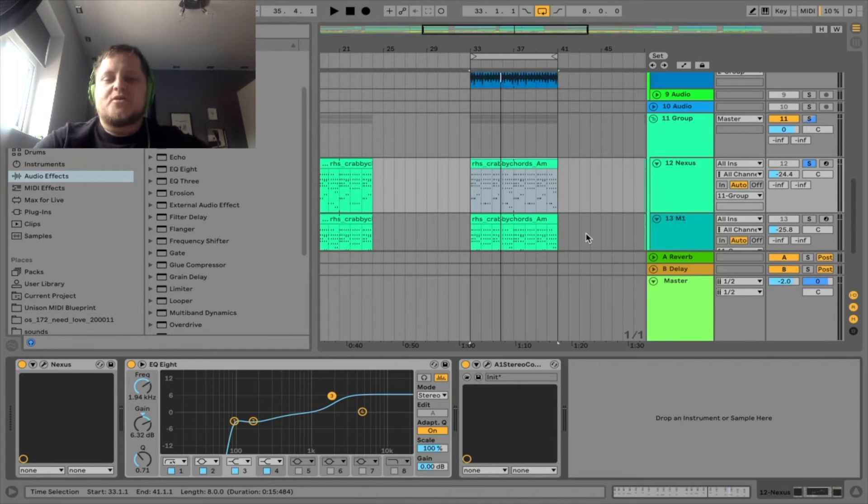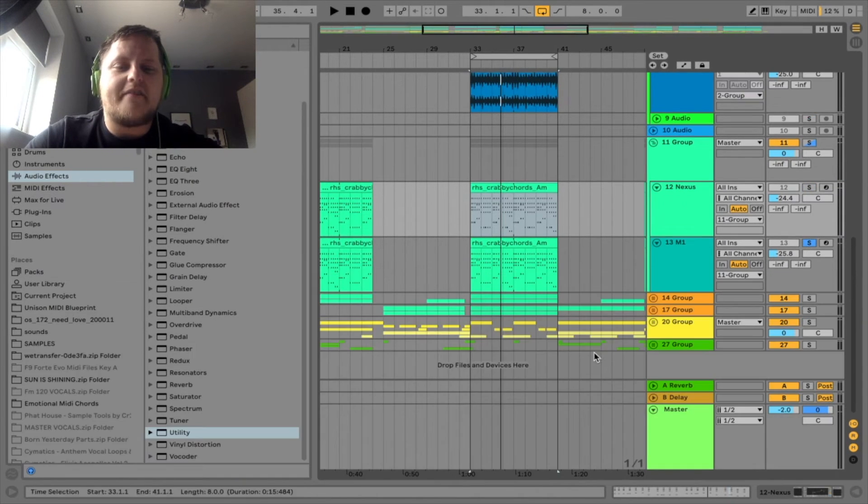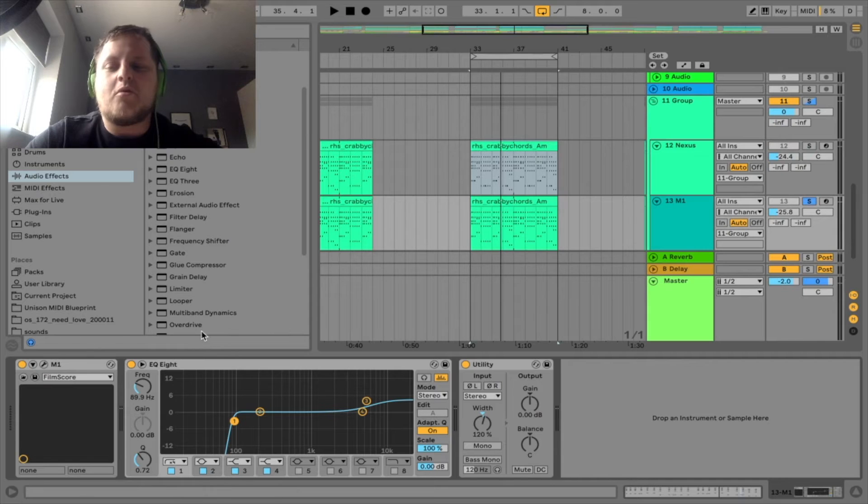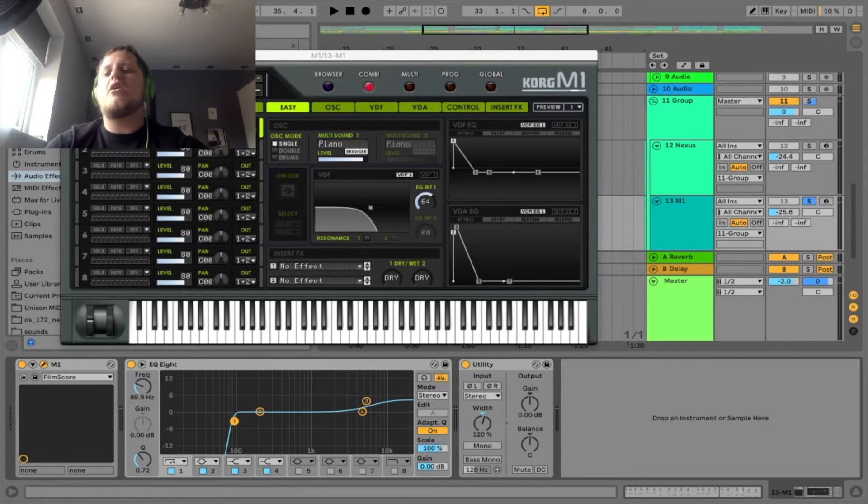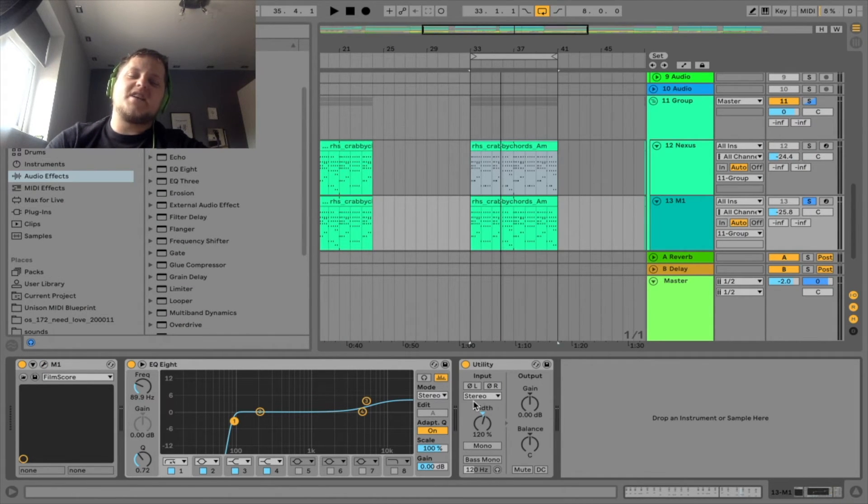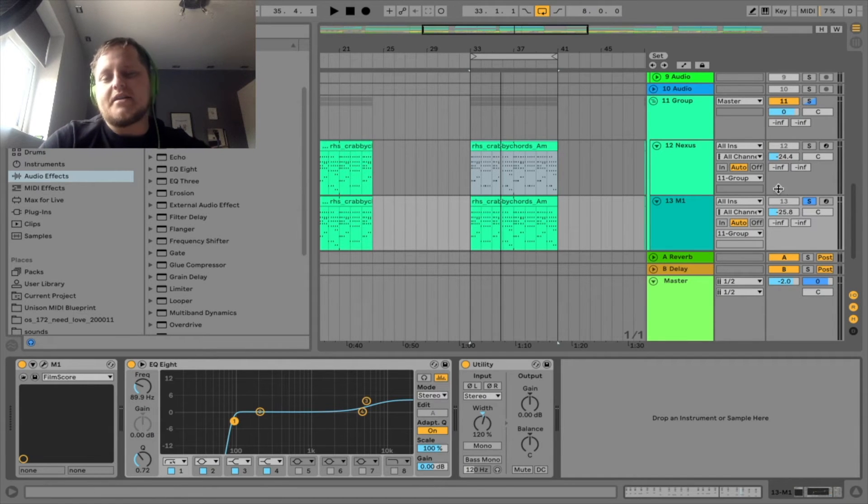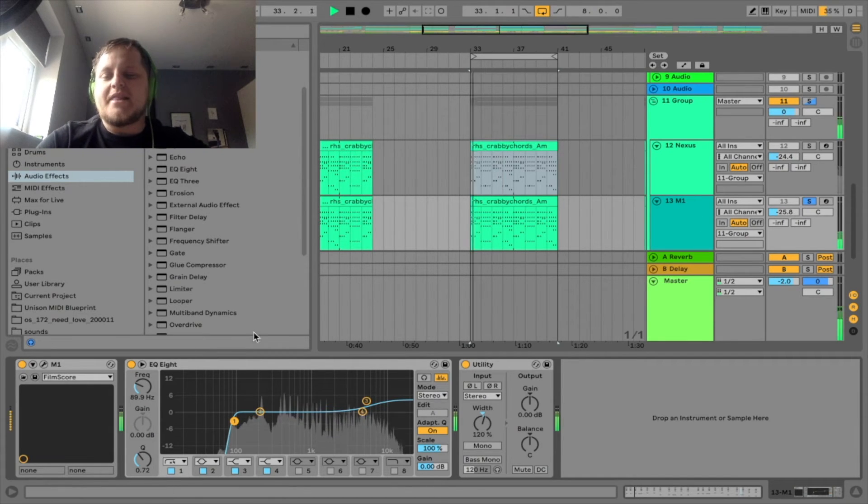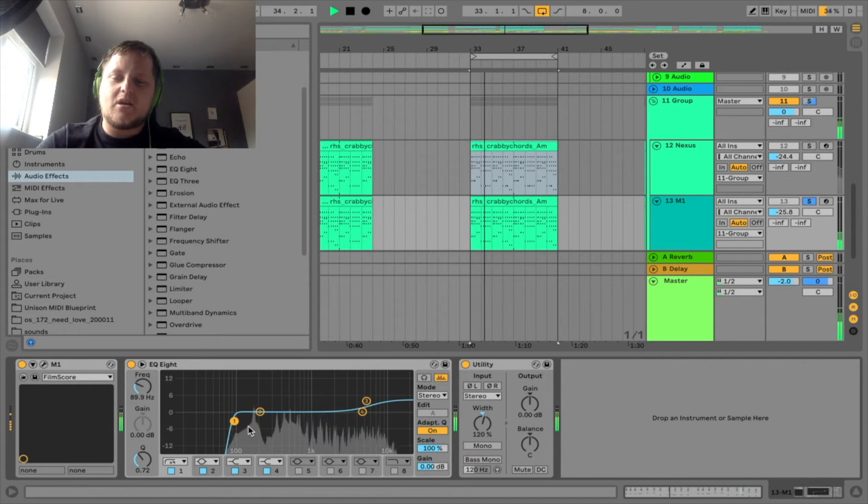Fills some space. Underneath it we have the Korg M1, which I already know is a house piano - M1 house piano with a utility pushing it a bit wider, just so it gels in with the other one which is quite wide. And that's just playing the higher notes, an octave up, low cut.